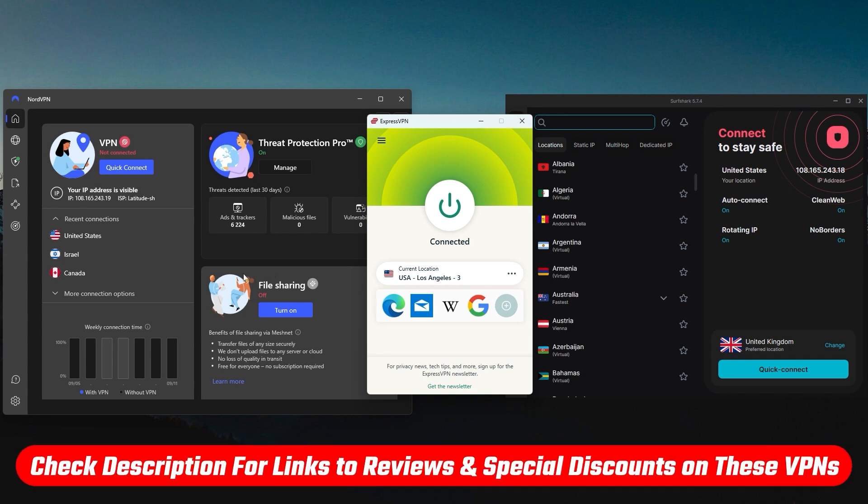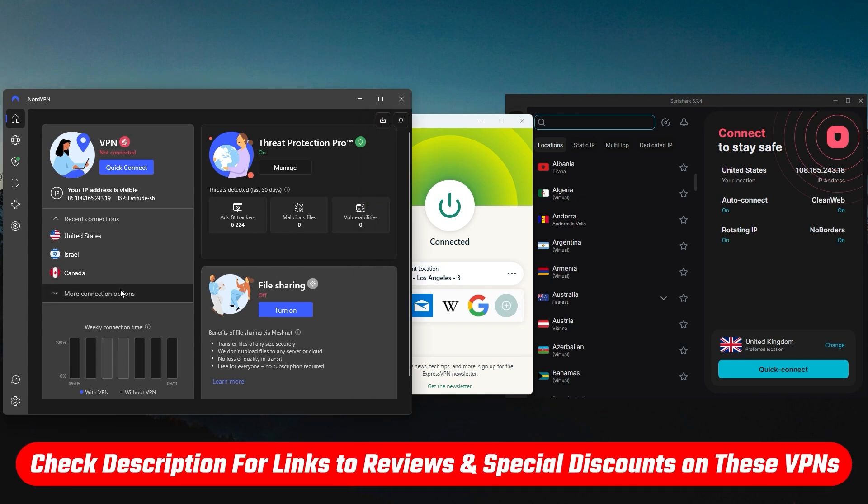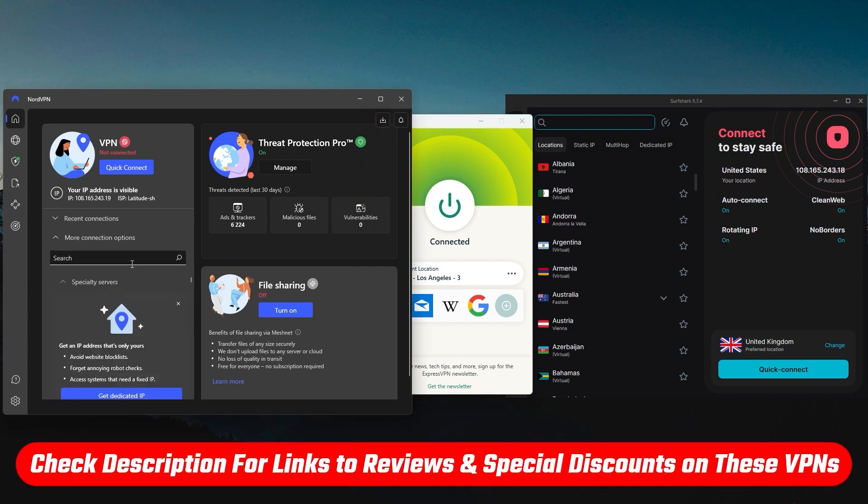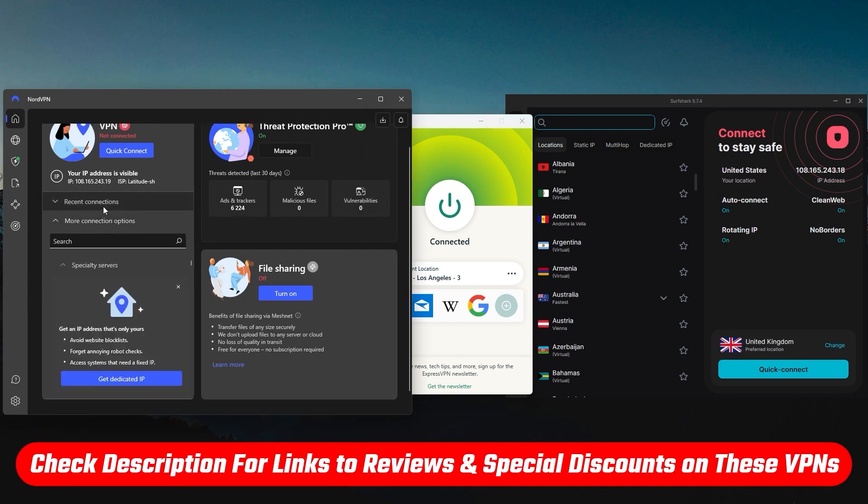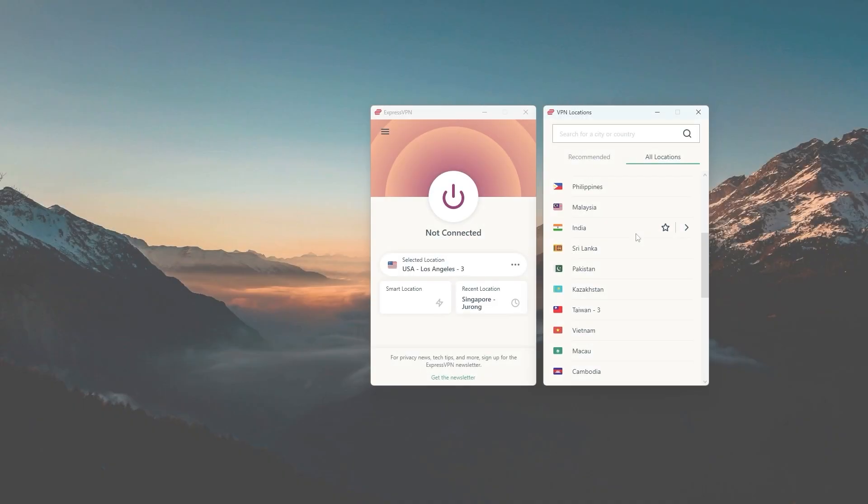And of course if you'd like to check out any of these VPNs for yourself, you'll find links to pricing and discounts, as well as full reviews in the description down below.